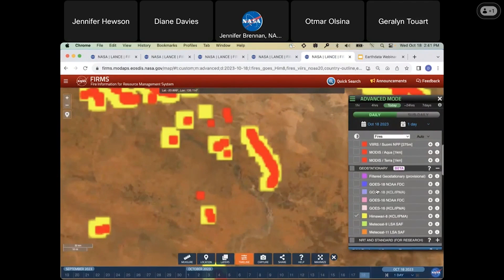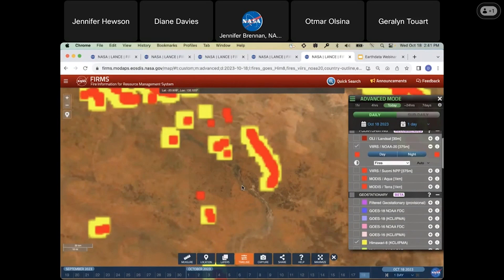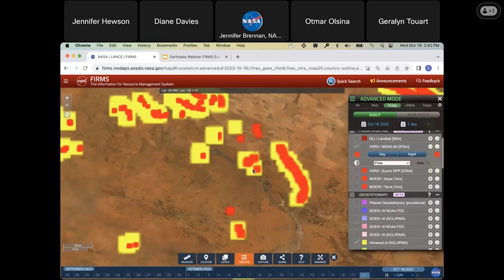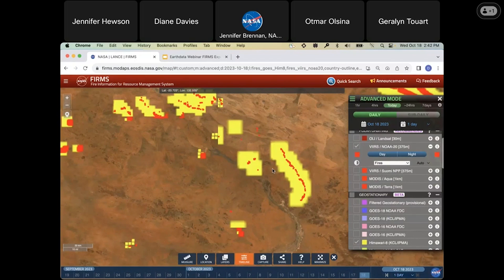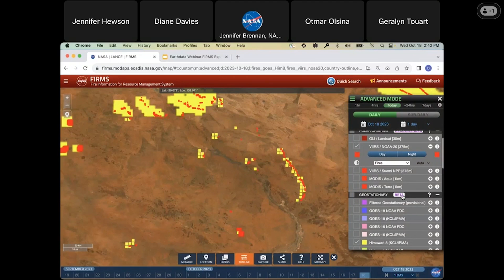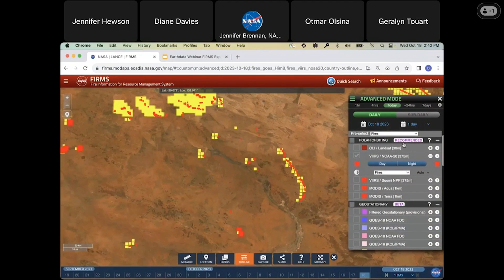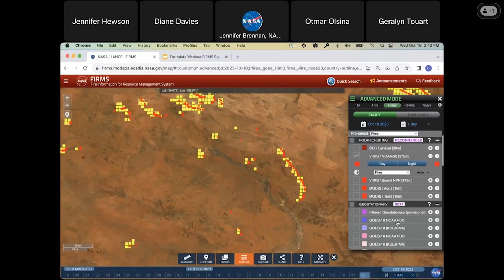Here you're looking at the VIIRS data in red, which has a resolution of 375 meters. Hopefully you can see that these yellow pixels are very large compared to the red VIIRS pixels. We've labeled the geostationary data as beta because we prefer users to use the polar orbiting data, as it provides more reliable information. Also, the GOES NOAA FDC algorithm is still being developed, so there are a few caveats to consider when using the geostationary data — use it with caution.